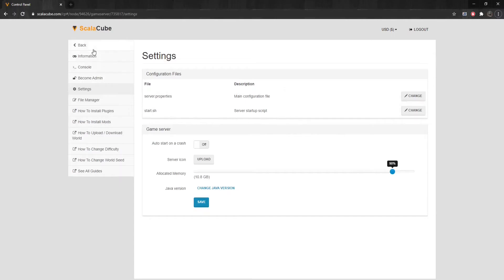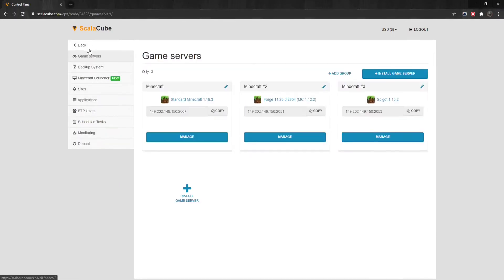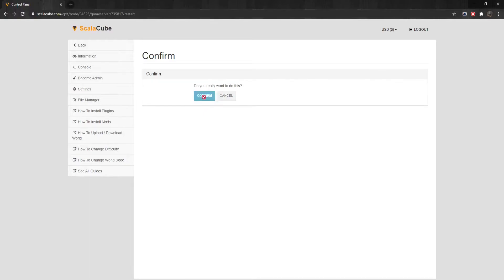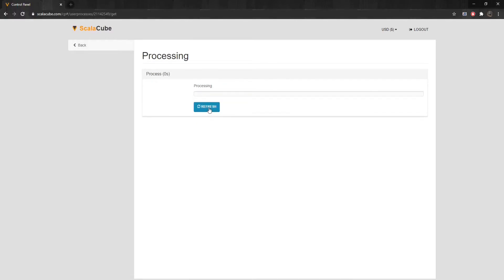Once this is done, click Back. Click on Manage. Click Reboot to restart your server so the new changes will take effect.